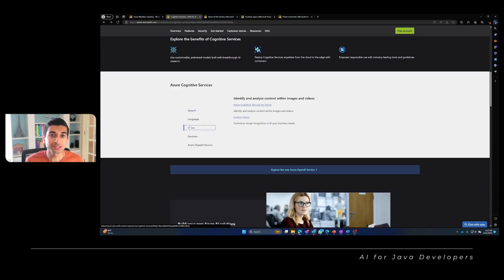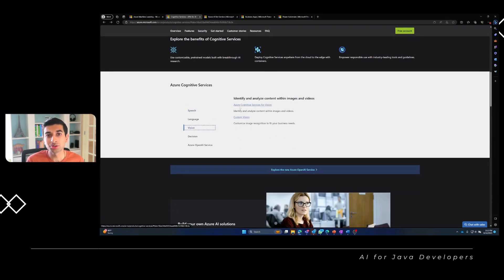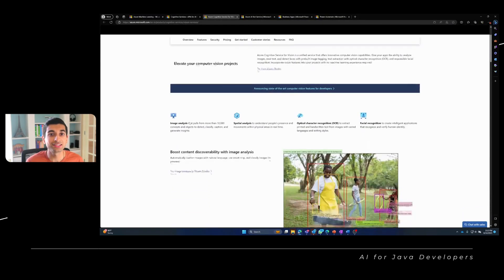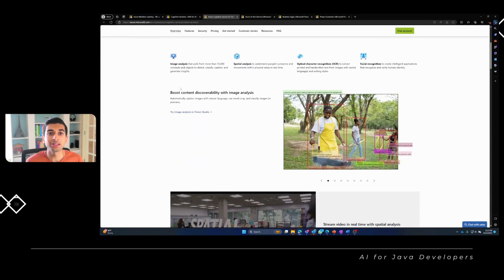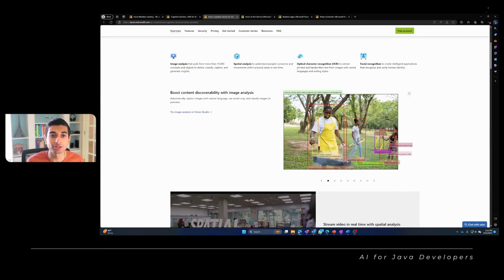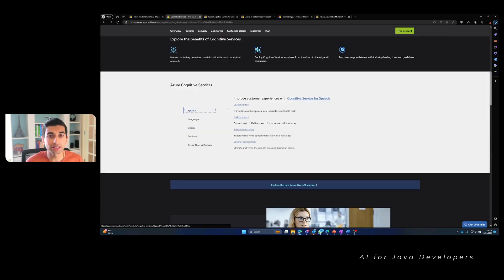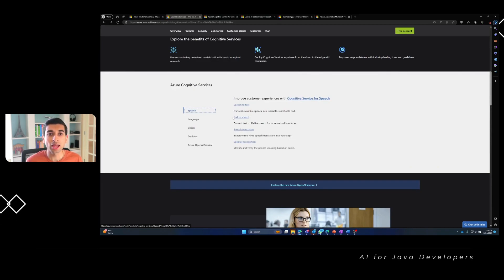For instance, Azure Computer Vision allows your Java applications to analyze images and videos, enabling features like object recognition, image classification, and content moderation. Azure Speech Services, on the other hand, empowers your Java application to convert spoken language into text, and vice versa, allowing you to build voice-enabled applications.